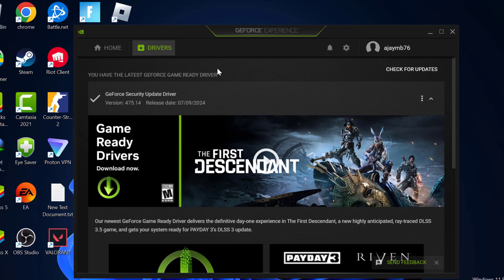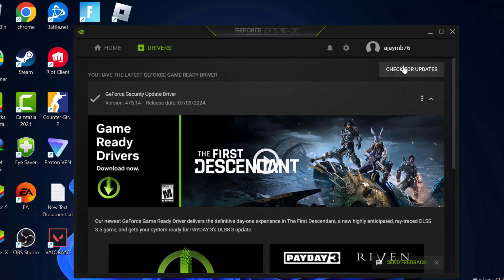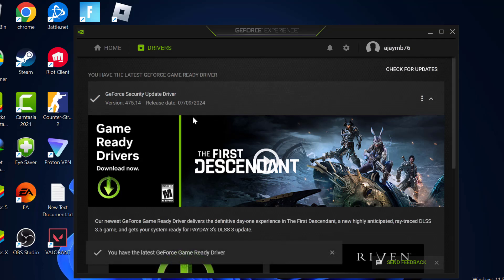Select the drivers tab and select check for updates. If you have any available update listed over here then you just need to update it and make your graphics card up to date.